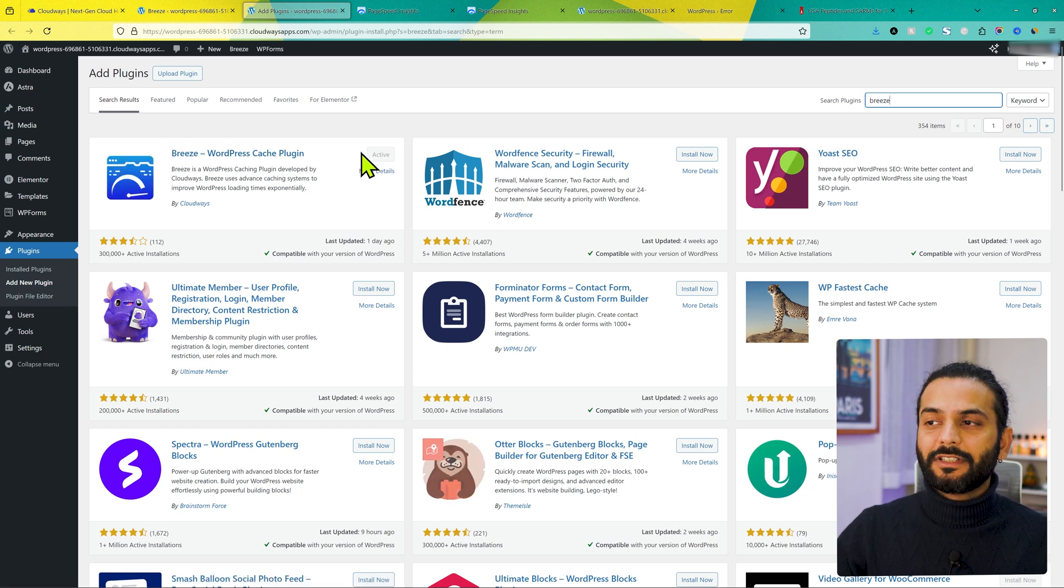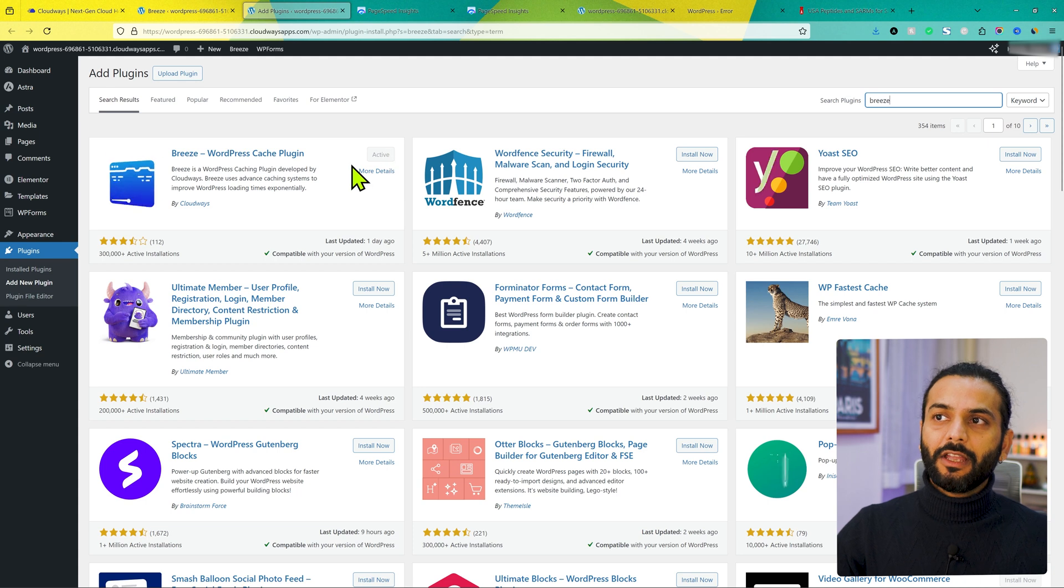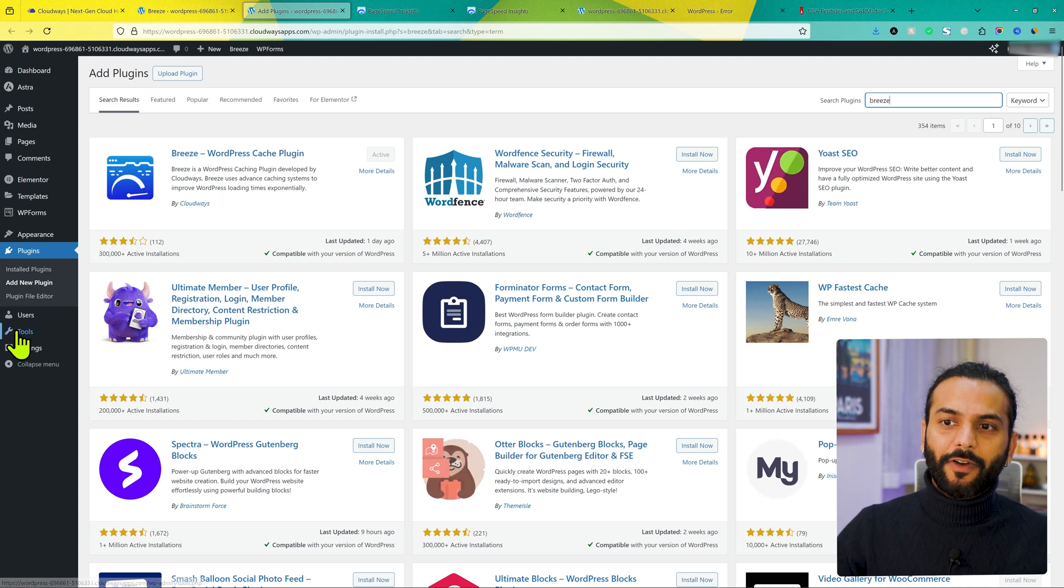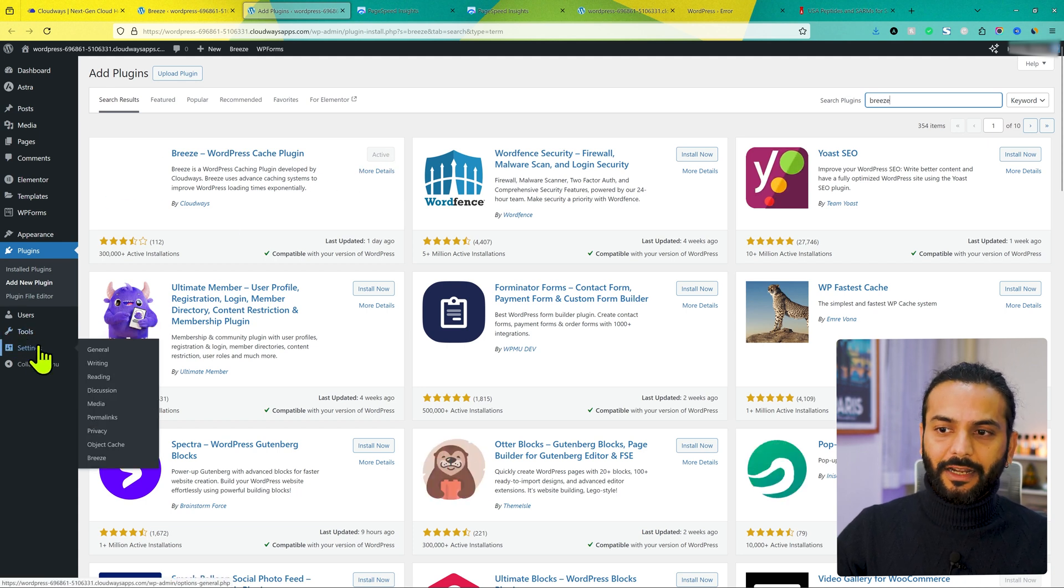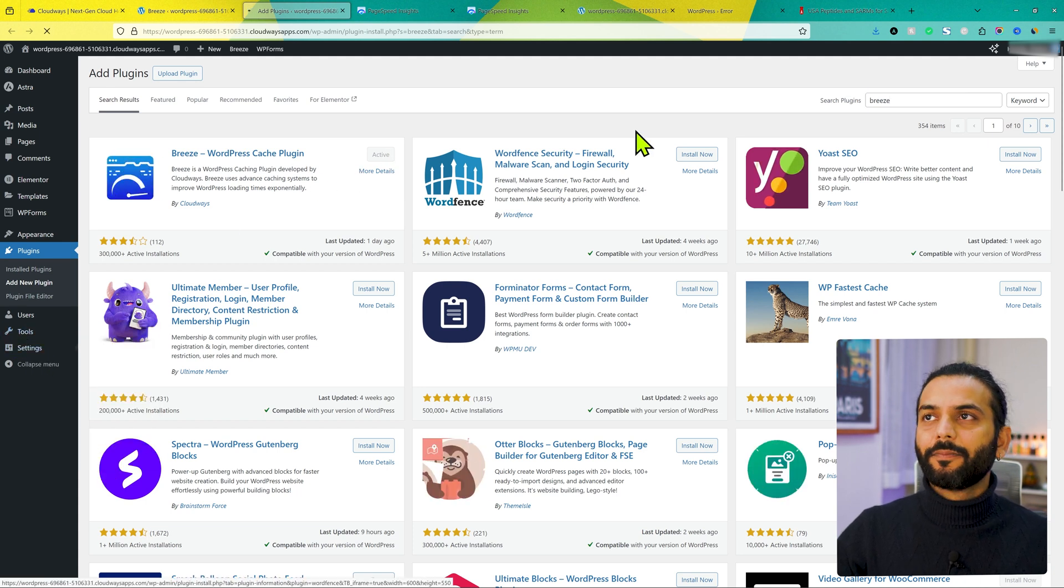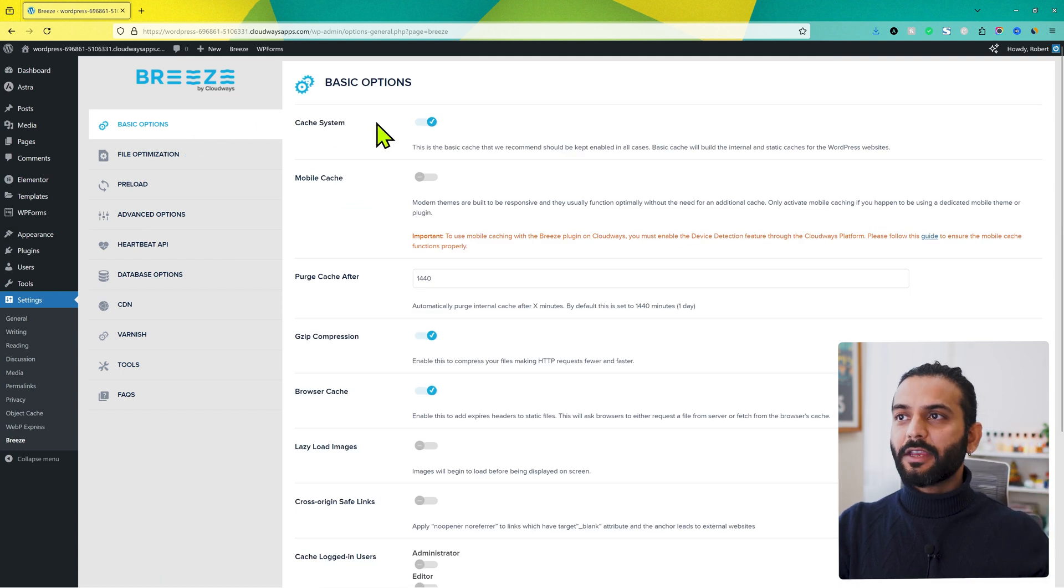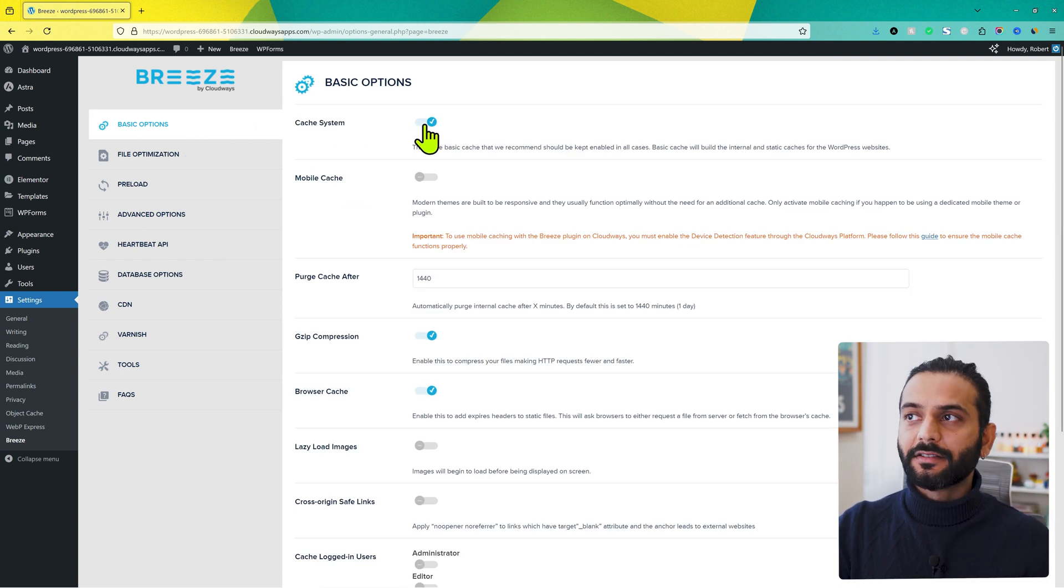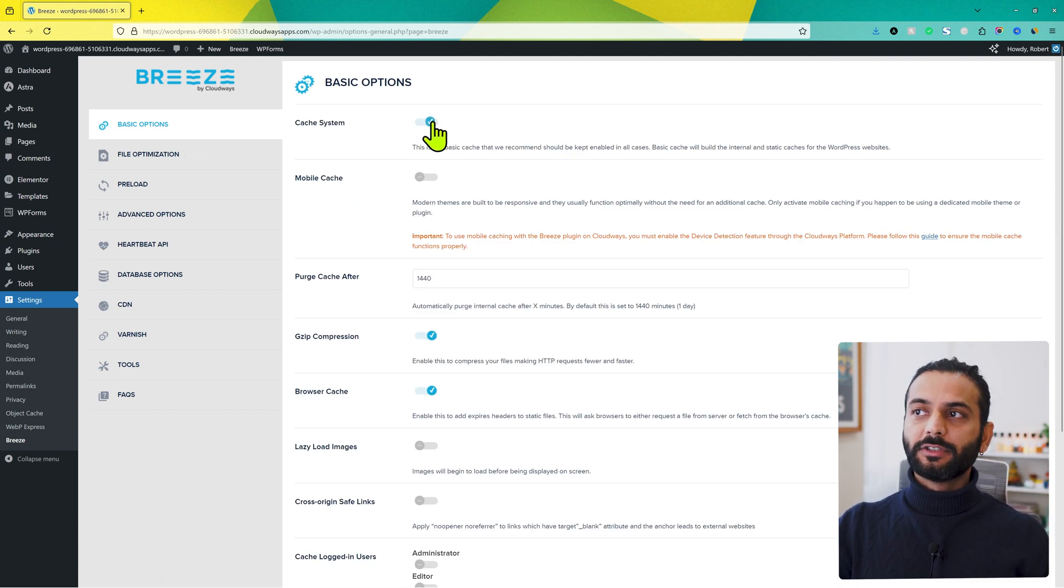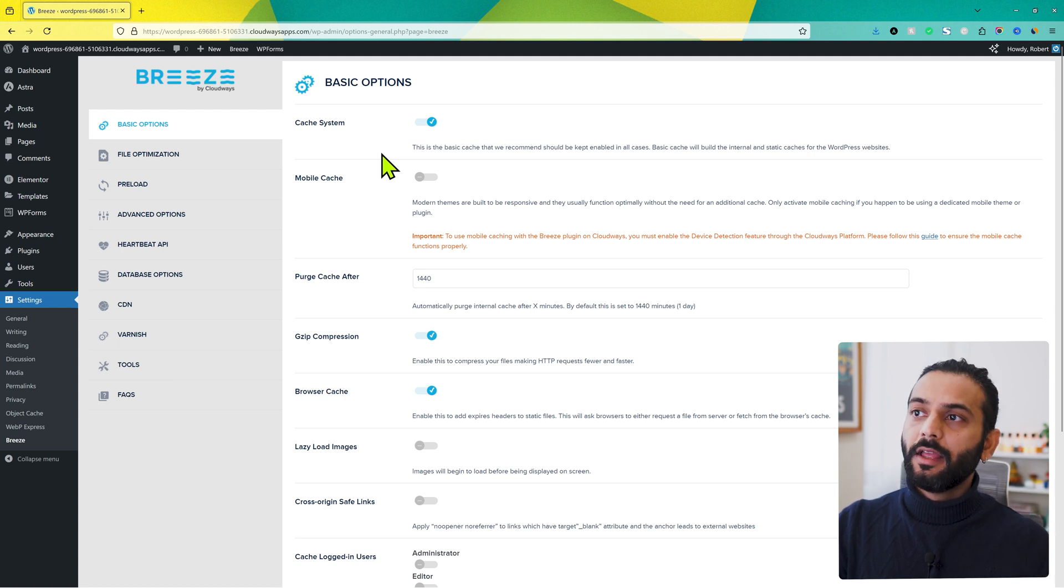You will see option here, install now. So click on install now. Once it is installed, click on activate. Once the Breeze plugin is activated, you will find this option under settings here. And then click on Breeze. And now the first thing you will have basic option. And make sure the cache system is enabled here.